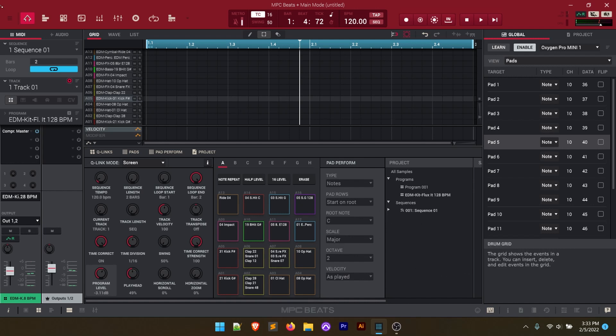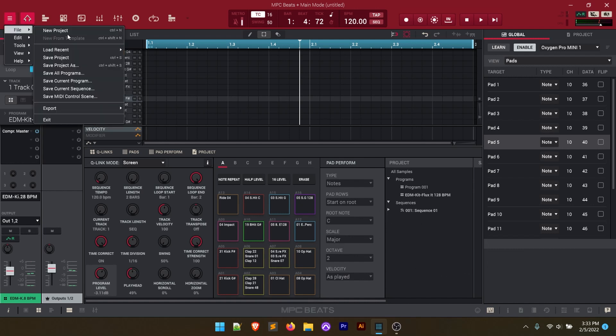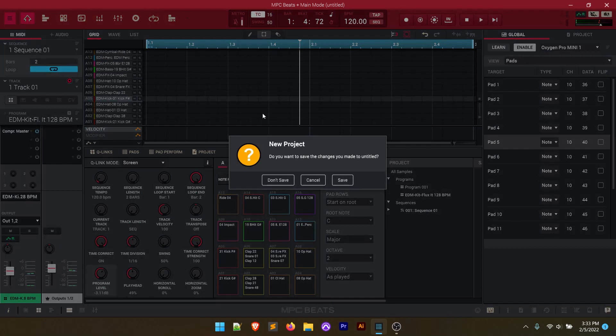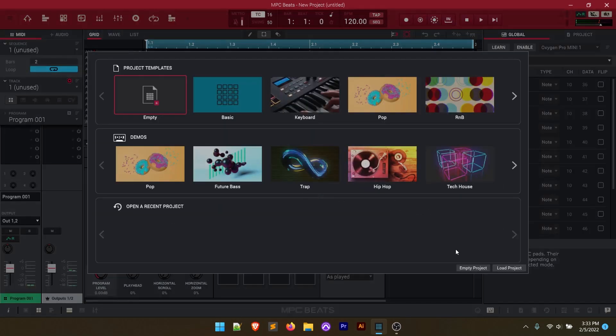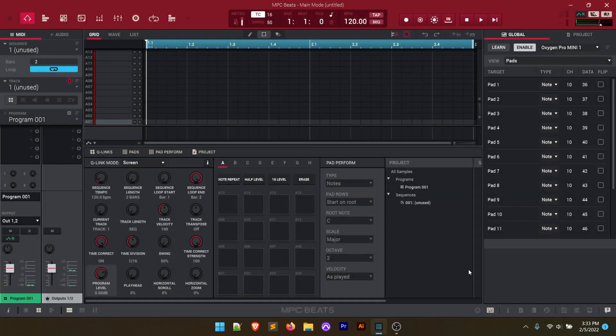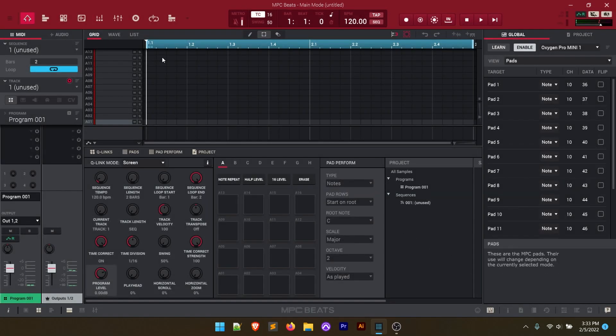But moving beyond that let's go ahead and create a new project file here. So up in the menu click on new project. We're going to not save our current one here and we're going to load up an empty project. Now there's a few things that I like to do when I'm setting up for a live looping beat making session.